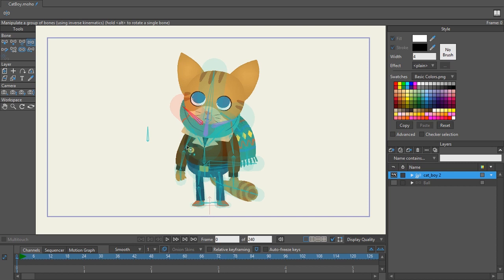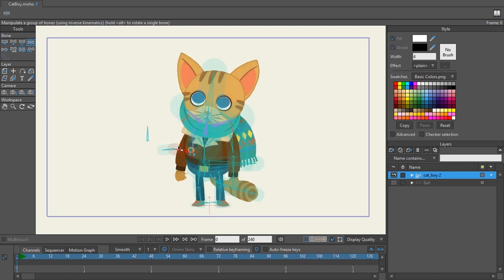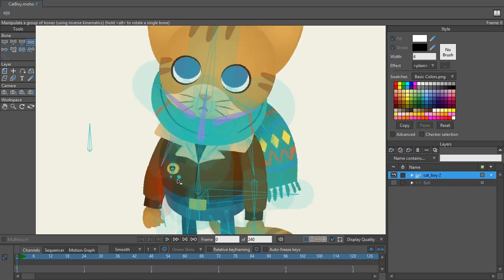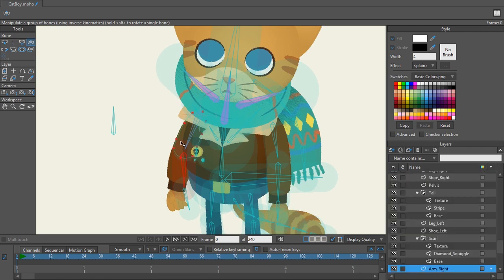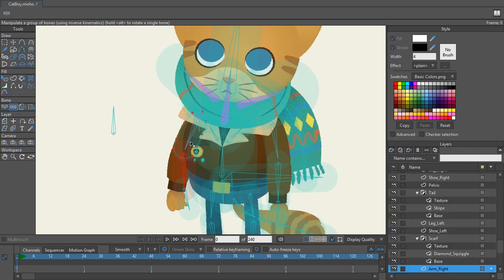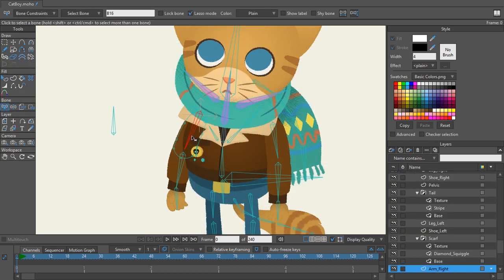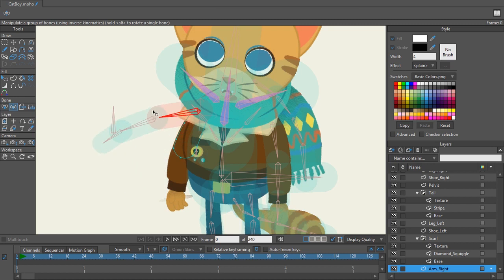So has this ever happened to you where you have your character and maybe you had released the layers and released the points and you try to flexibind your layer? You go back to the arm, select the bone, hit ctrl shift F and nothing happens.